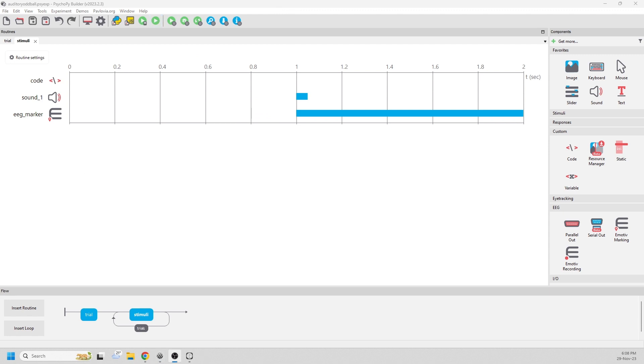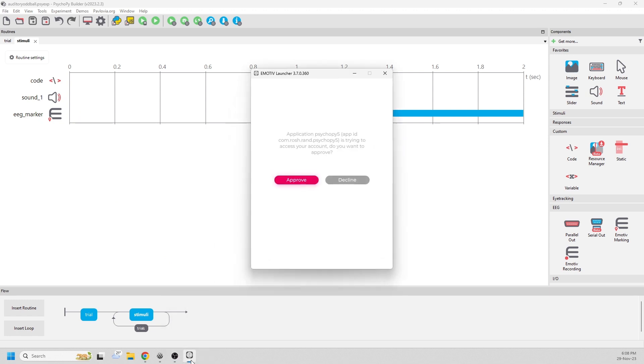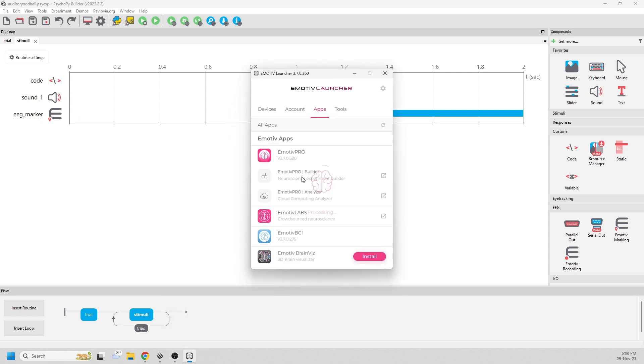The first time you try to run the experiment, it will fail. That's because you have to go into your launcher and approve it to connect the first time. You won't need to do this again for the next experiments.